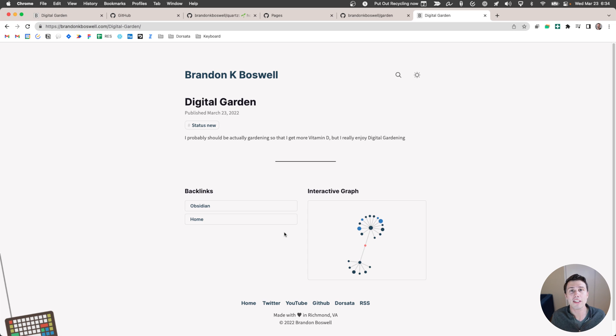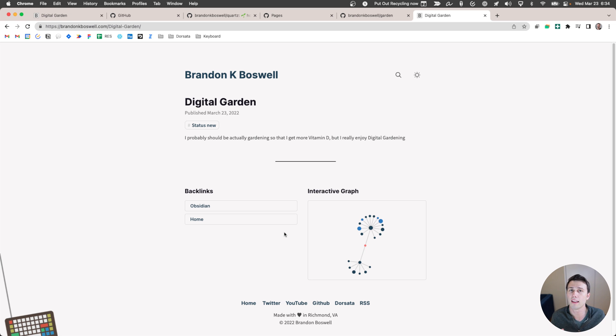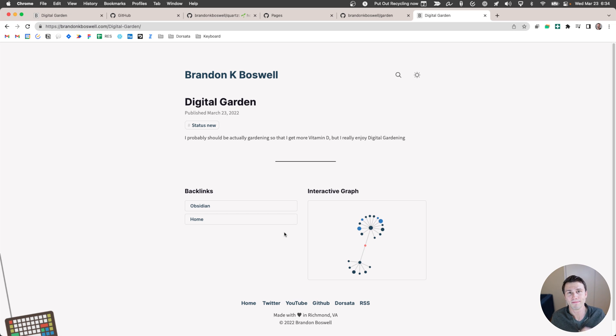So that was a ton of content to get through. I hope it was useful to you. If you get stuck at any point along the way, feel free to drop a comment below. And do check out the article on brandonkboswell.com. I go through step-by-step instructions in a lot more depth to help you get started. Anyway, thank you so much and have a great day.